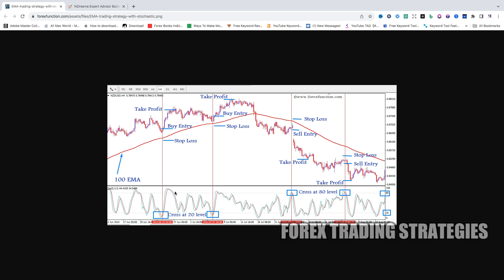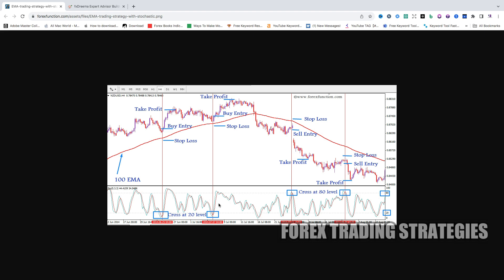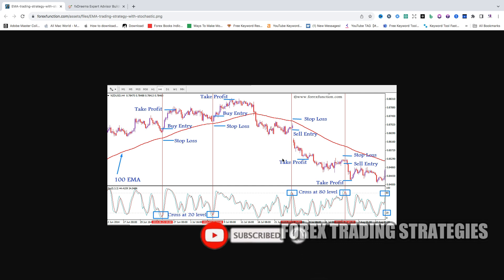In this video I'm focusing only on the stochastic. For sells, we look for when the bands cross down from the 80 level. Never use the stochastic indicator alone — I'm simplifying things for this video, but you will lose money using it by itself. That's what I discovered. You need to use it in combination with other indicators, for example a moving average.